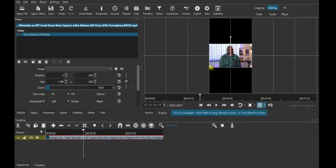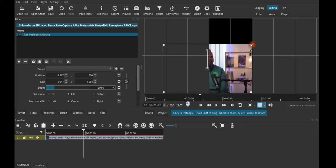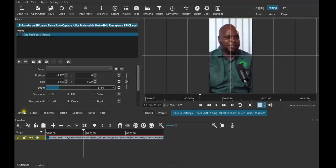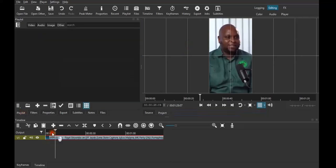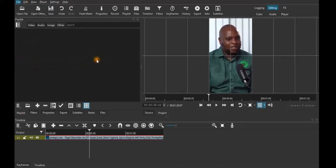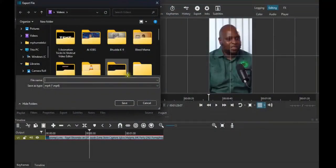All you have to do is drag this straight to the corner, then come to the top and track it. That's it — just click Ctrl+Shift+Q. This is what you will have, and when you play it, it will look like this. You can also export it and it will still look the same way. Thank you so much guys, I will see you in the next video.